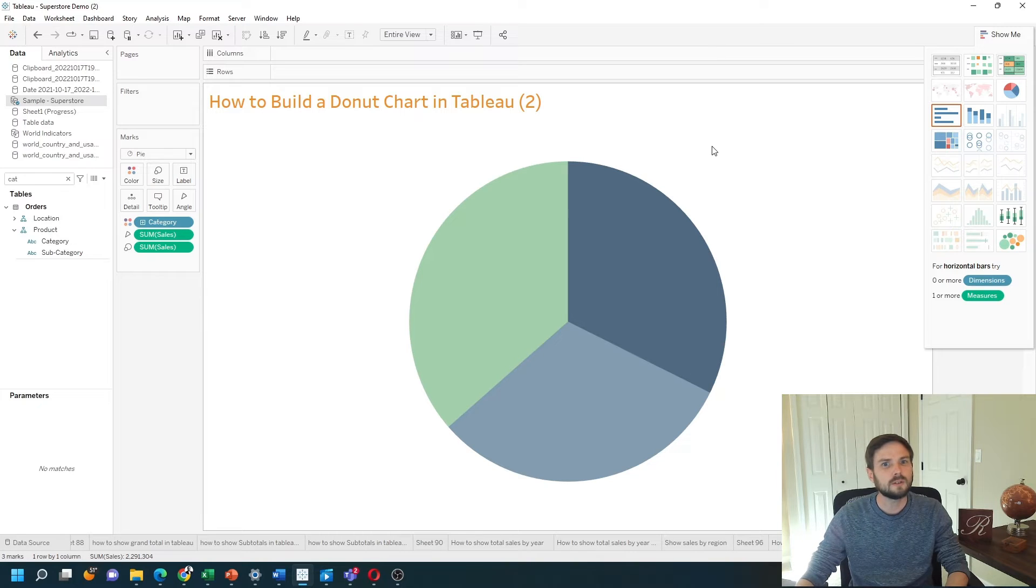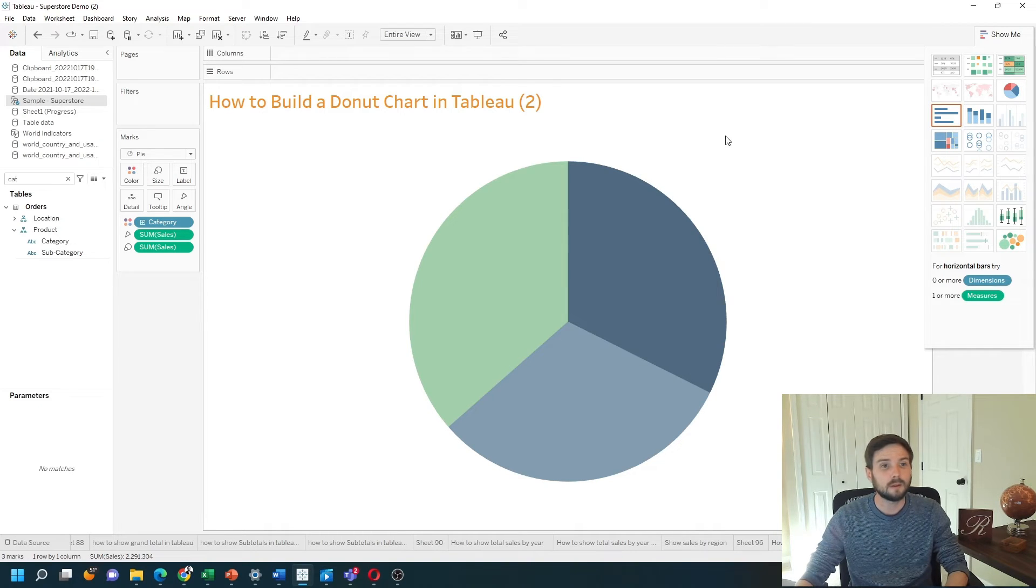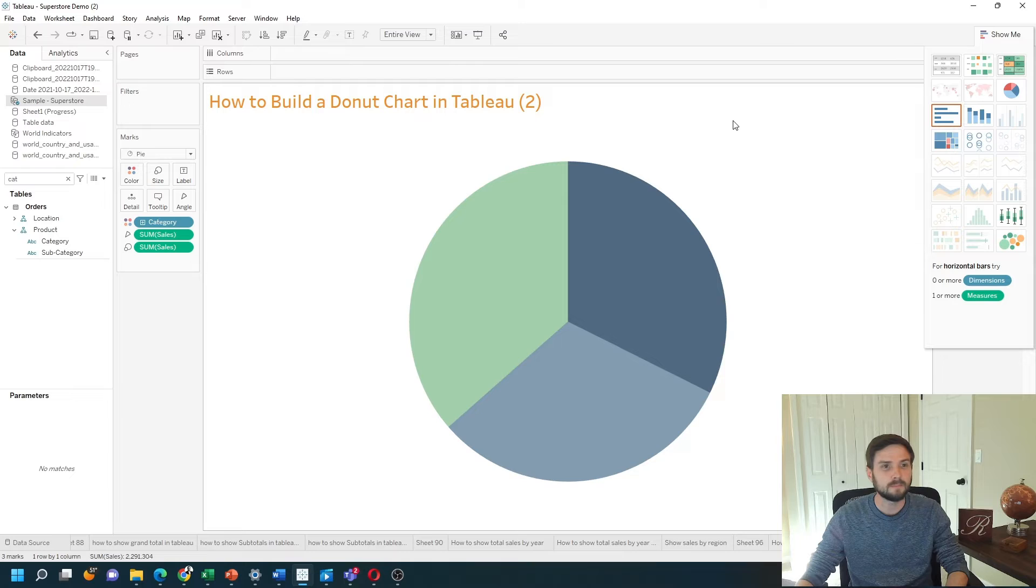A donut chart in Tableau is effectively the same thing but I need to make a small adjustment.